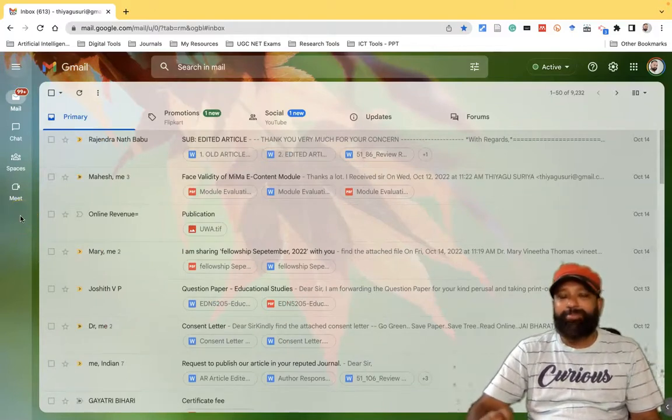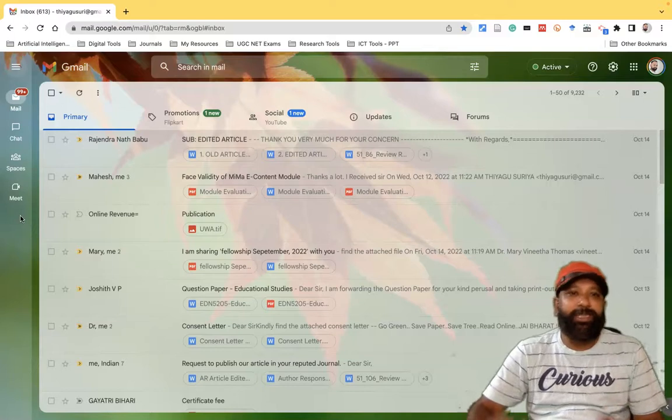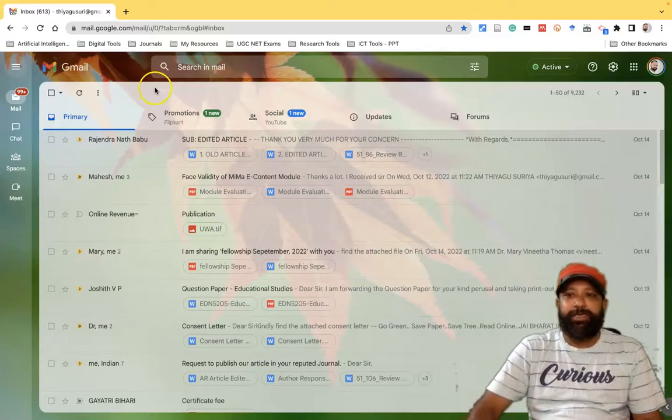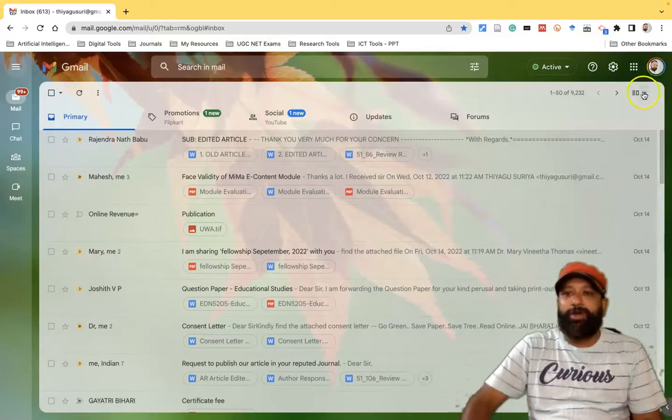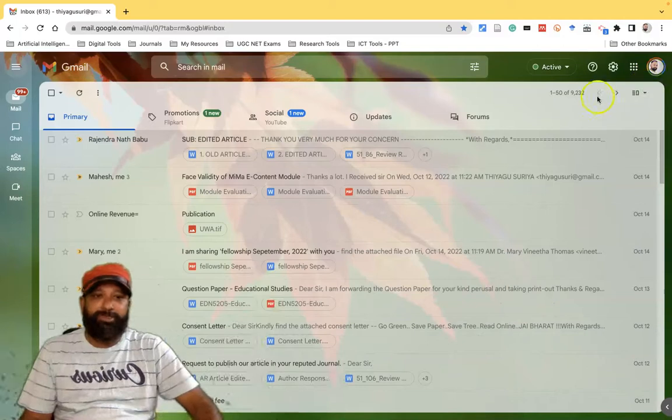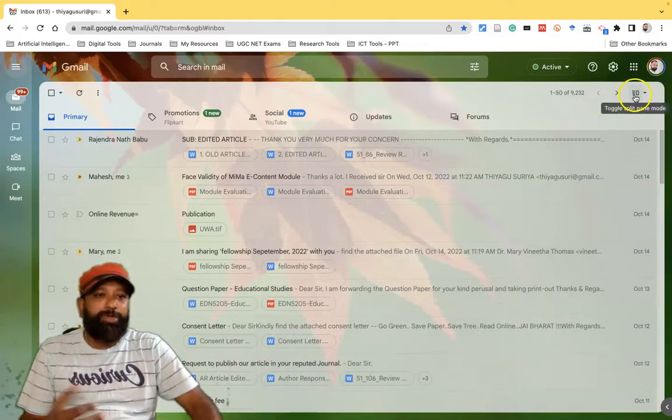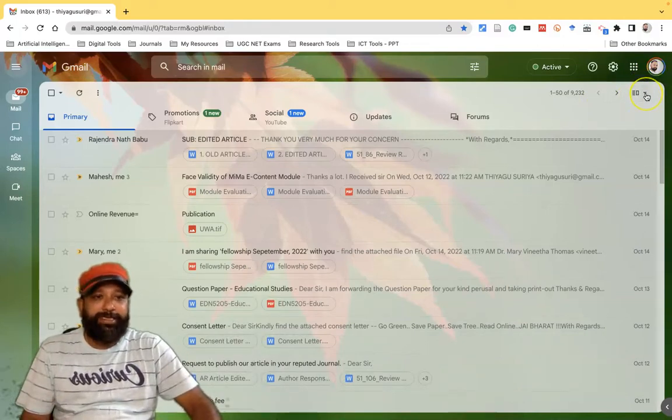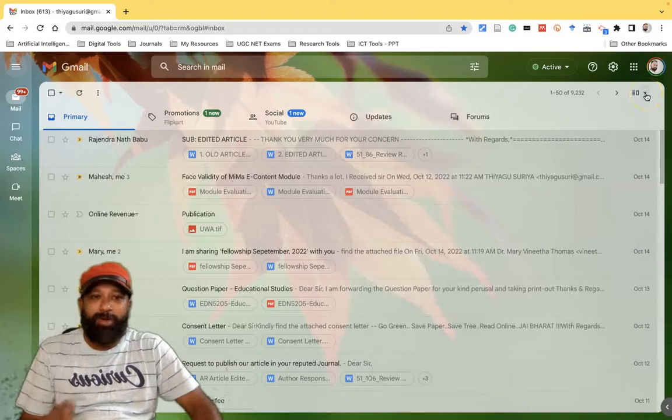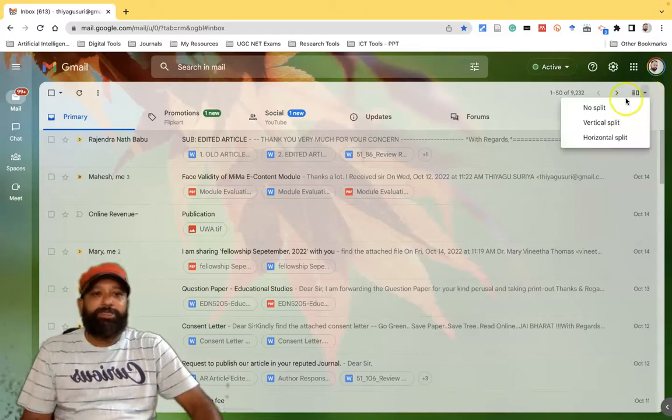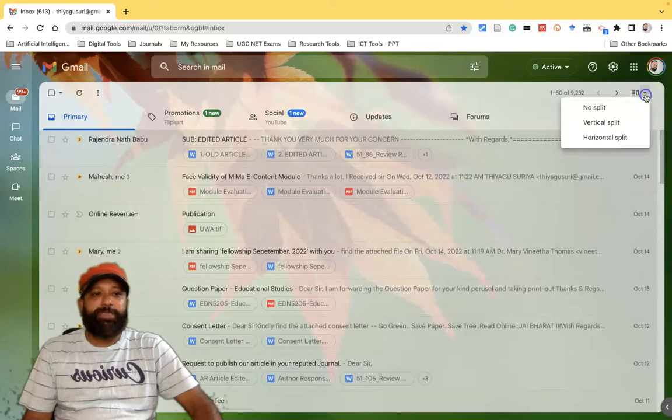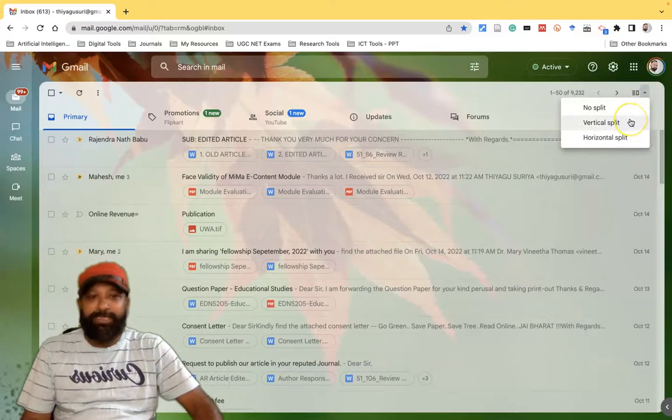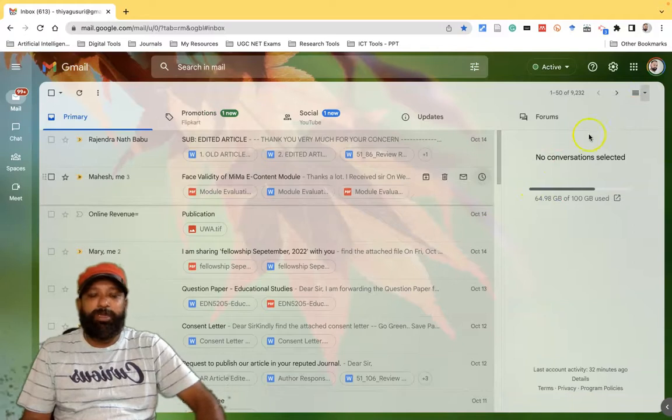If you want to do some basic settings in the Gmail interface, here if it comes to the right corner near your profile picture, there is a small toggle split pane mode. If you click here there is a small down arrow, there is an option called no split. Default is no split. If I want to go with vertical split, if you click the vertical split you can see there is one more vertical split happen in the right corner.